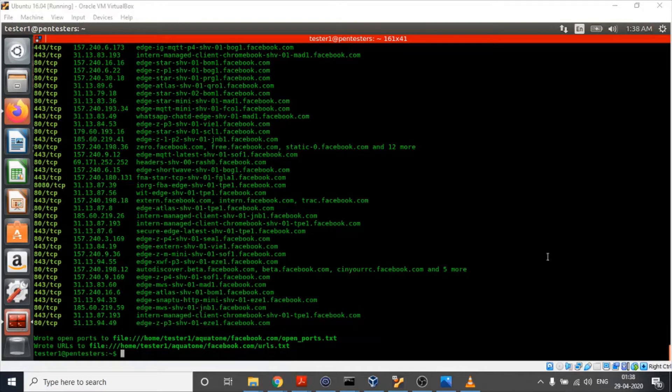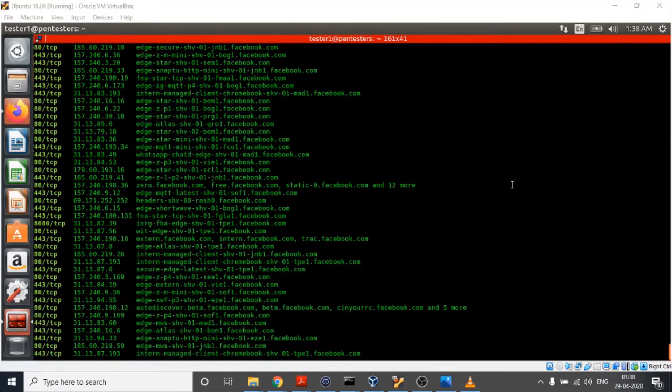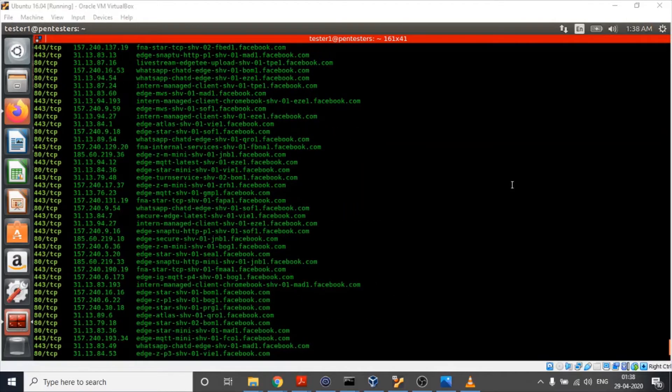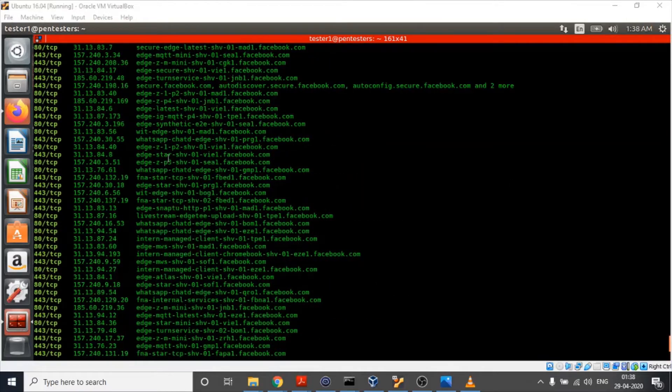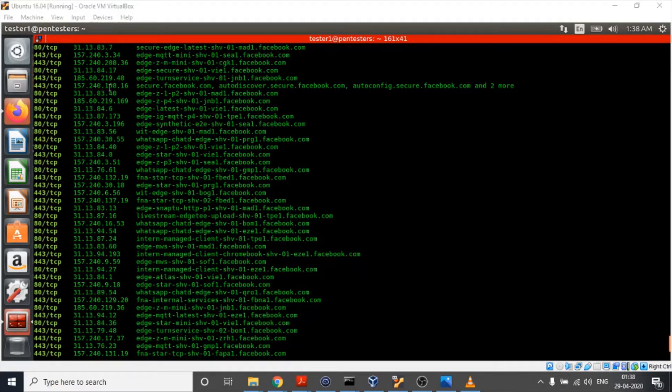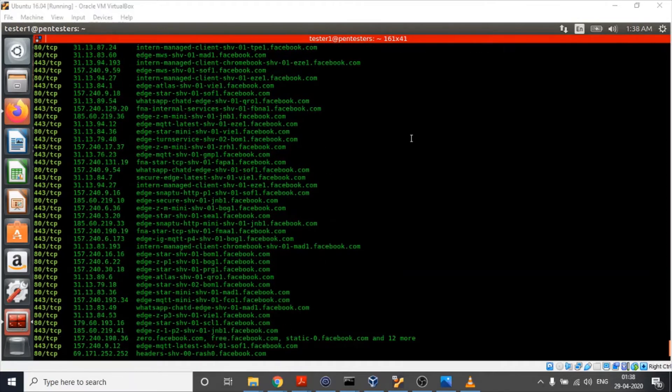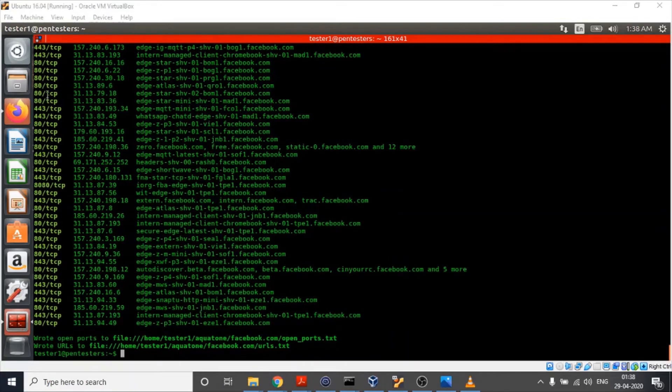The execution of our second command is also complete and we can see that Aquatone has listed down certain ports against each IP and subdomain that it found to be open. The list of all these open ports is stored in open_ports.txt file.